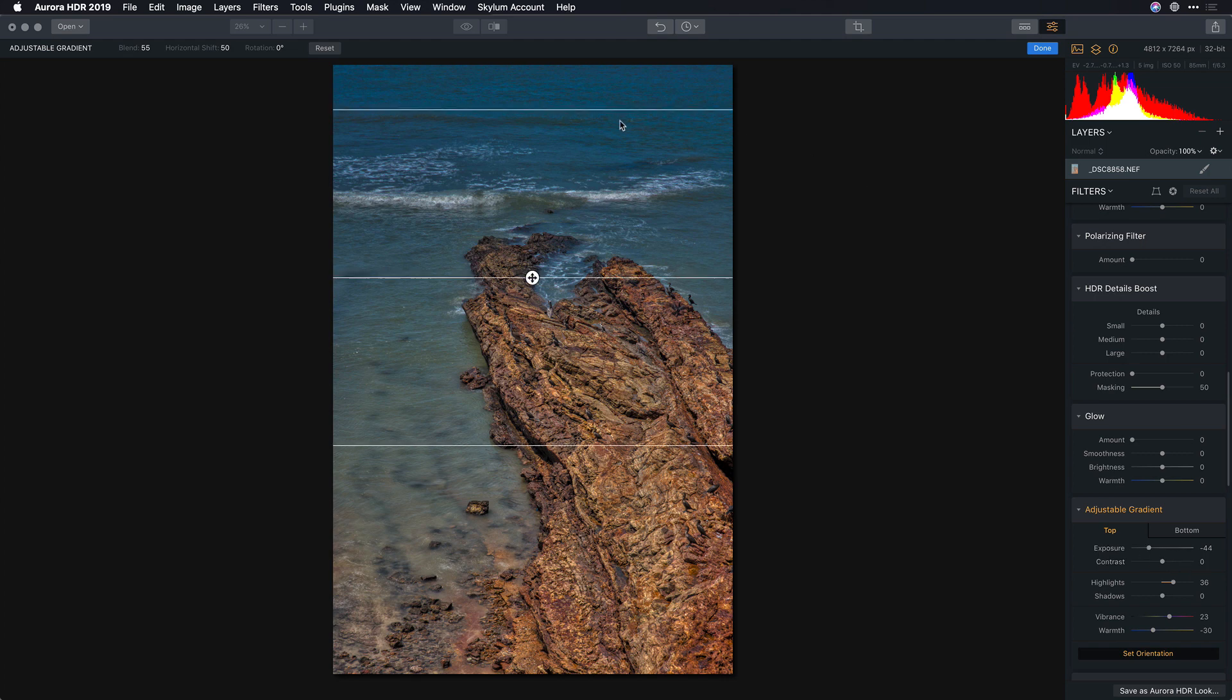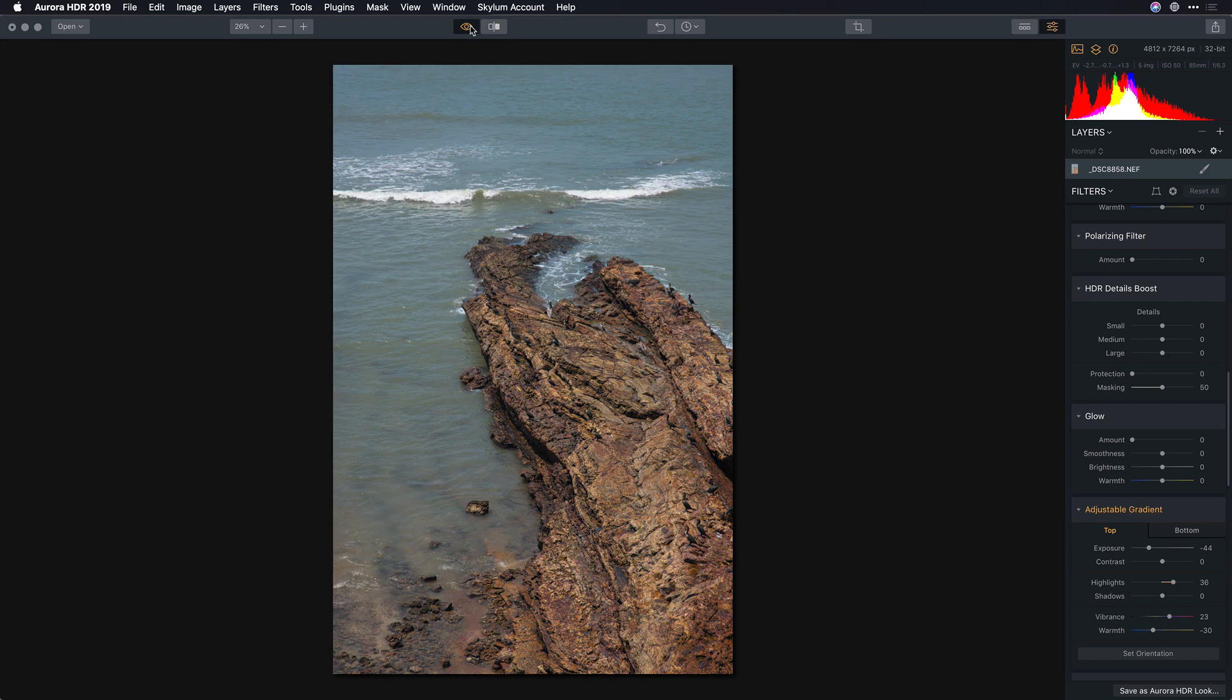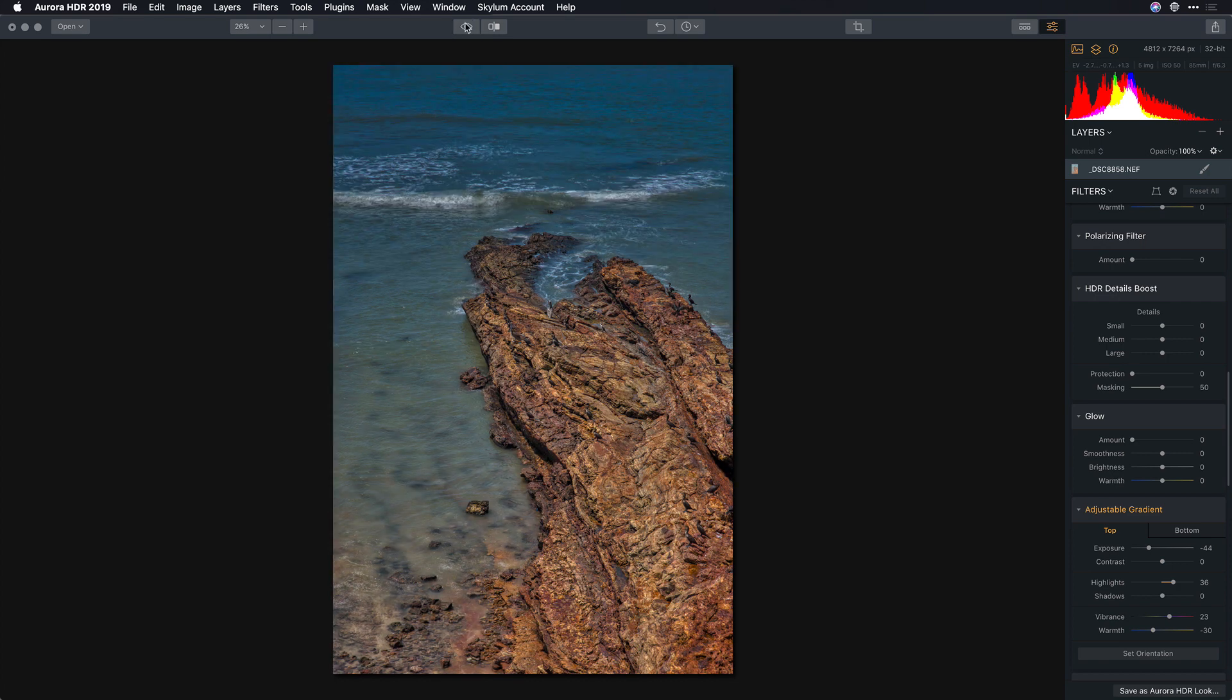That looks great. If I take a look here at the before and after, we'll just set that. I can see that the HDR details have really brought things back in the image.